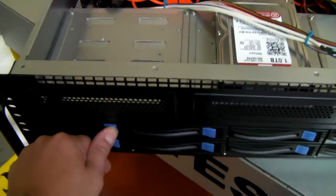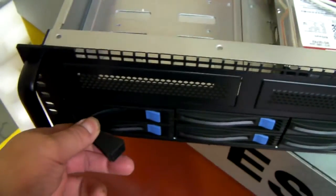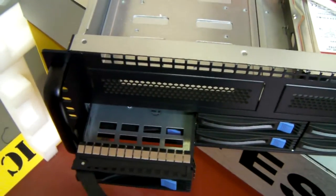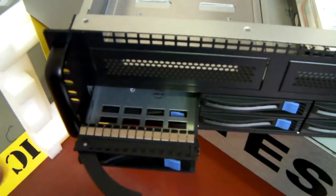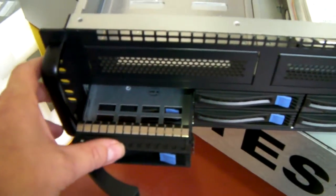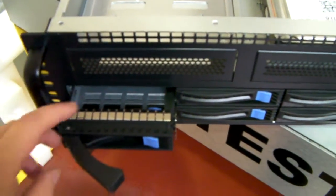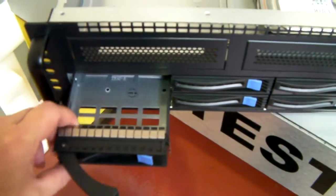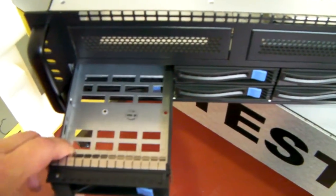It's got eight hot swap caddies. These will take both 3.5 inch and 2.5 inch drives.